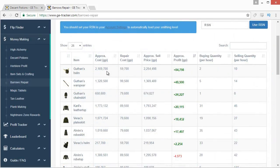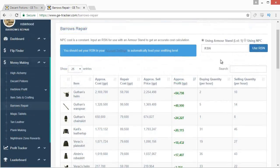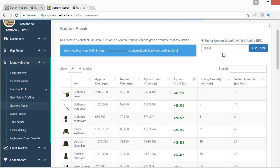The Barrows repair tab is a dedicated tool that shows you the difference between a fully degraded item — like Guthan's Helm 0 — and its repaired version. Since it costs 60-100k to repair items it shows you the approximate profit after repair so you don't have to calculate anything yourself. You can select whether you're using an armor stand or an NPC — selecting NPC shows a different price — and for the armor stand you can enter your RSN or just a number directly.